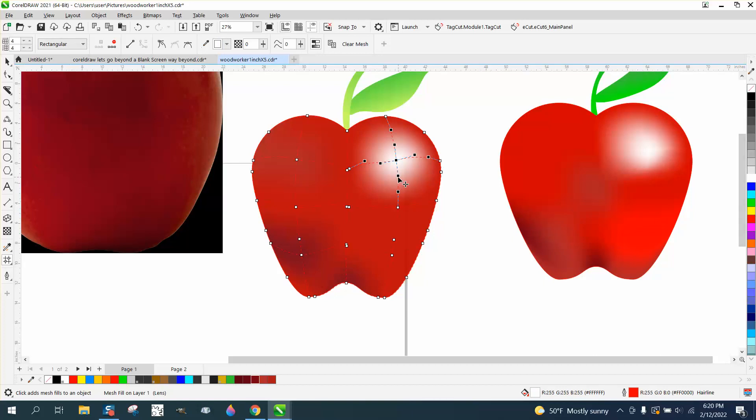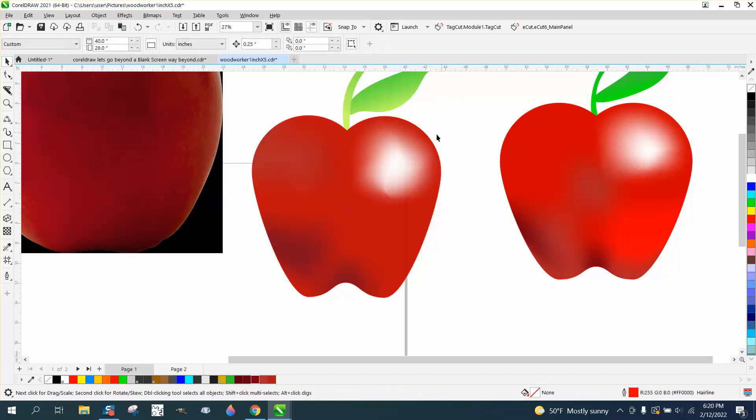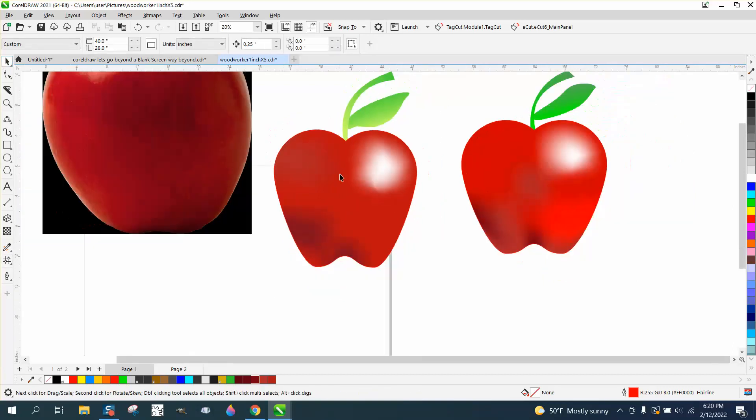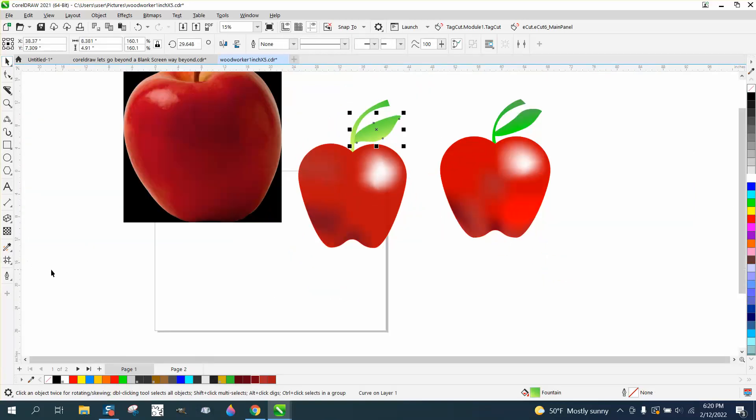Then you could play around with this light tint and actually make it better than the interactive fill tool was doing earlier. Maybe not perfect, but pretty cool. Then you could do the same thing on the leaf with the mesh fill tool.